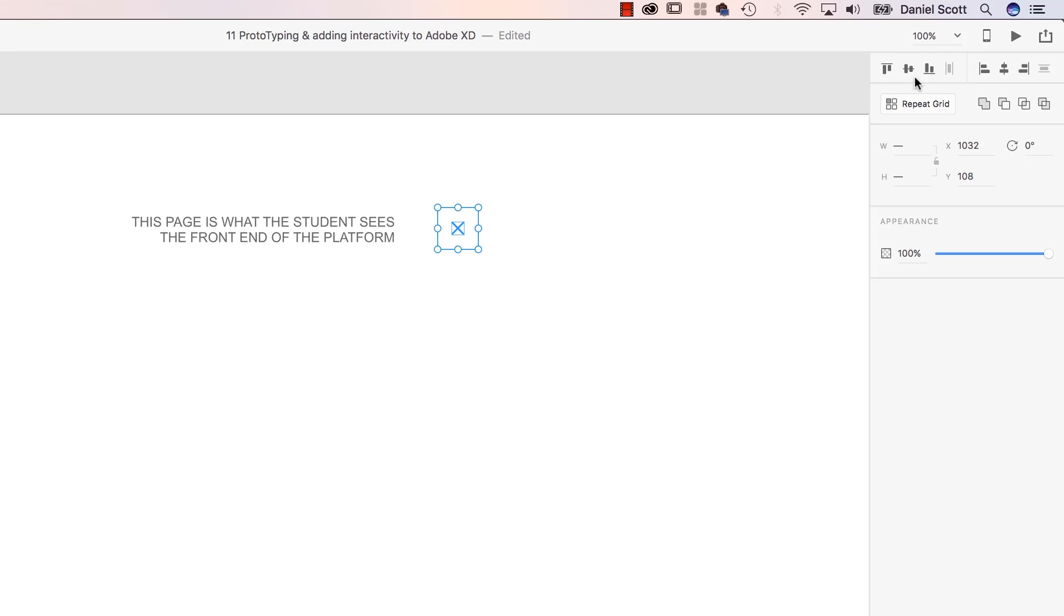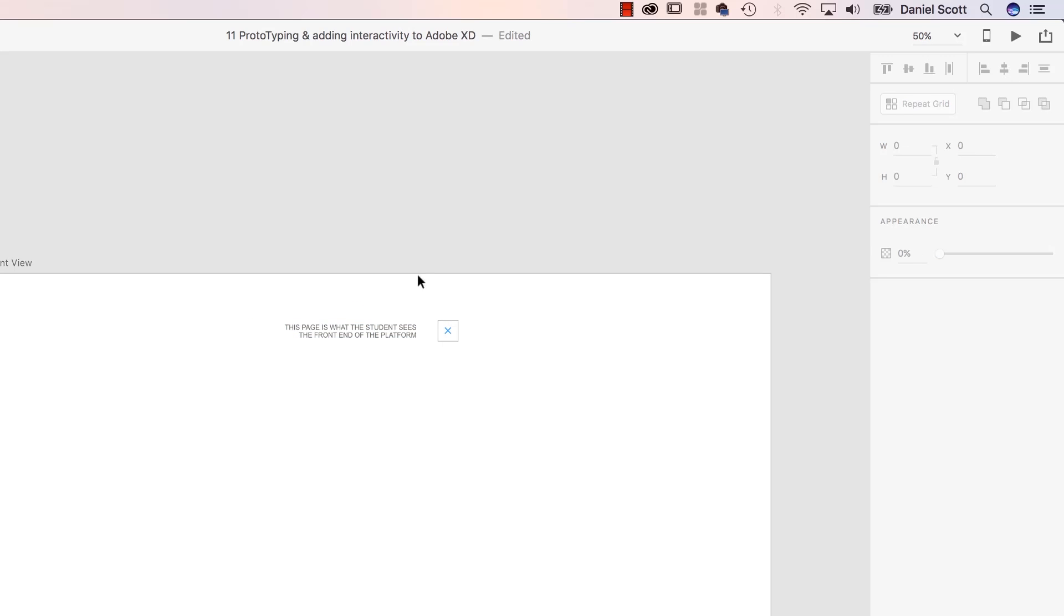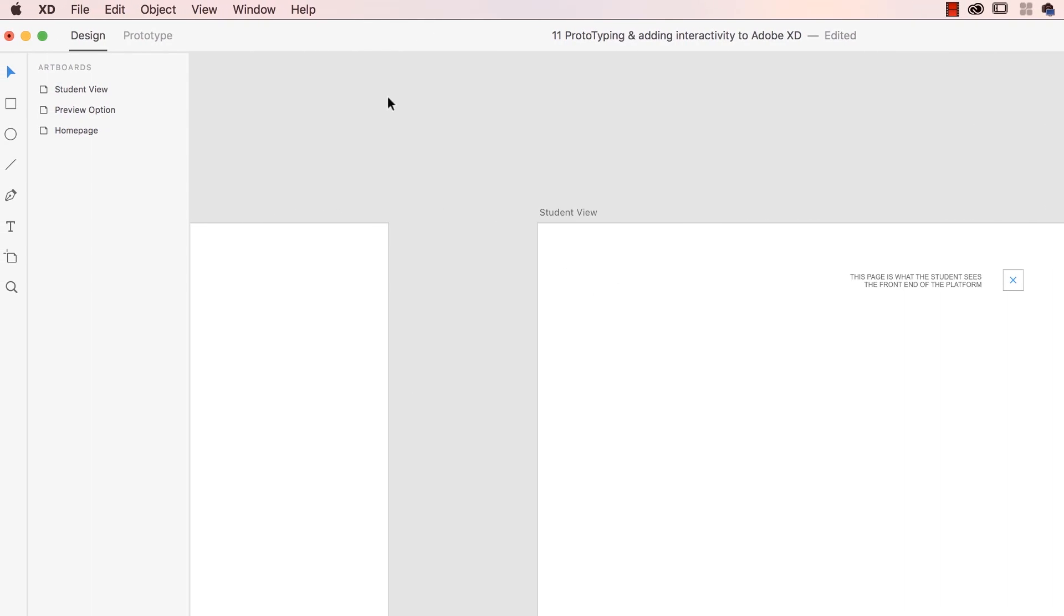All right. Select both of them, and horizontally align, vertically align, group them. Cool, so this is going to be, yeah, that's all it's going to be on this page. Not much going on. I'm going to make sure it's in the center. Okay, and now let's rig it up.